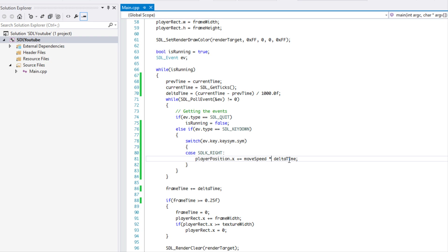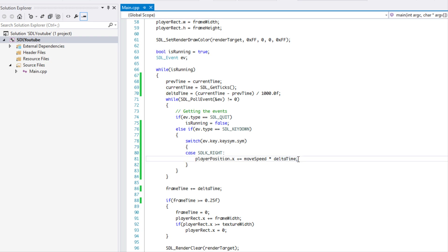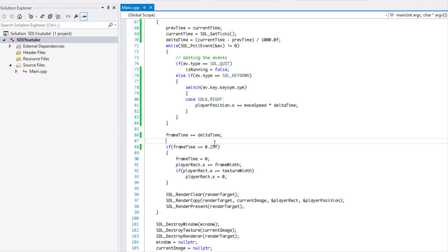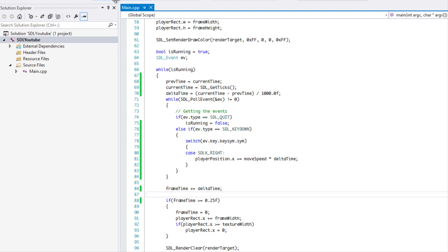No matter how fast or slow the computer is, the player will be at the same position. So the rule is: any value that will be game-altering based on the speed of the computer, you always want to multiply it by delta time. You can do the same for left, right, and any other direction.